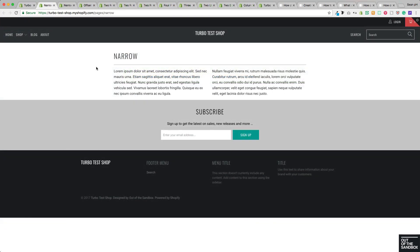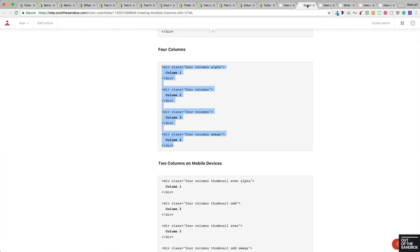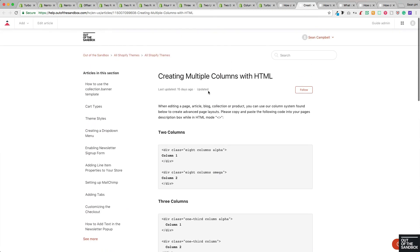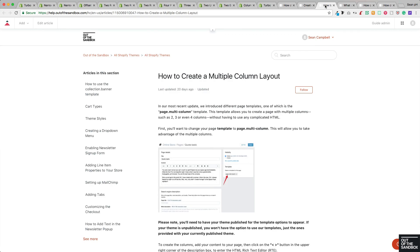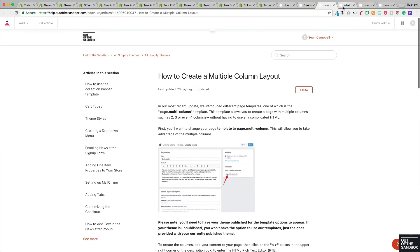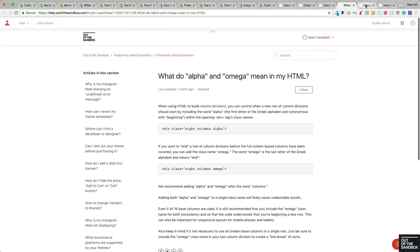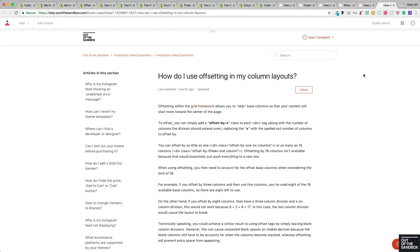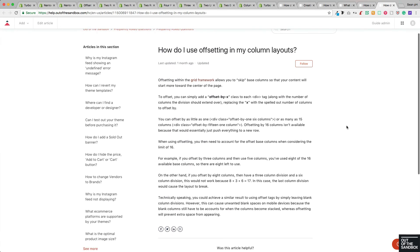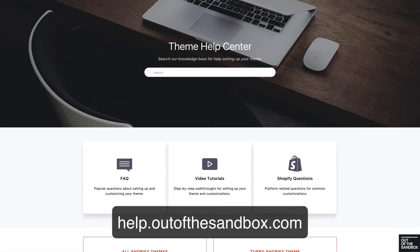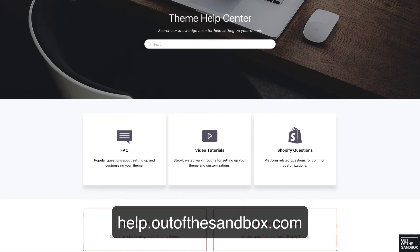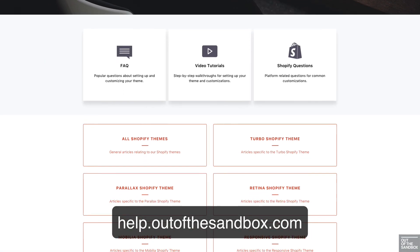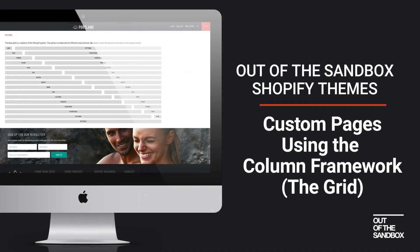Of course, our helpful support center is filled with articles about the column framework that discuss the definitions of the column framework, creating various layouts using HTML, how to use the split tag as a shortcut to creating layouts, why we use the alpha and omega classes, how to divide your page into some fractions, and finally the offsetting feature. So go ahead, head on over to help.outofthesandbox.com and take a look at our plethora of resources to help you out with creating custom pages. My name is Sean Campbell. Thank you for joining me for this video guide. Take care.